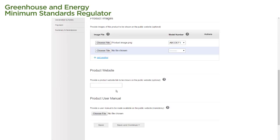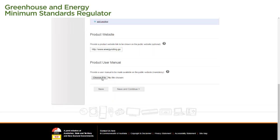In the Product Website field, we enter the address of our product website, if we have one. In the Product User Manual field, we upload a copy of our product manual, if we have one, or if required by the relevant product determination or standard.